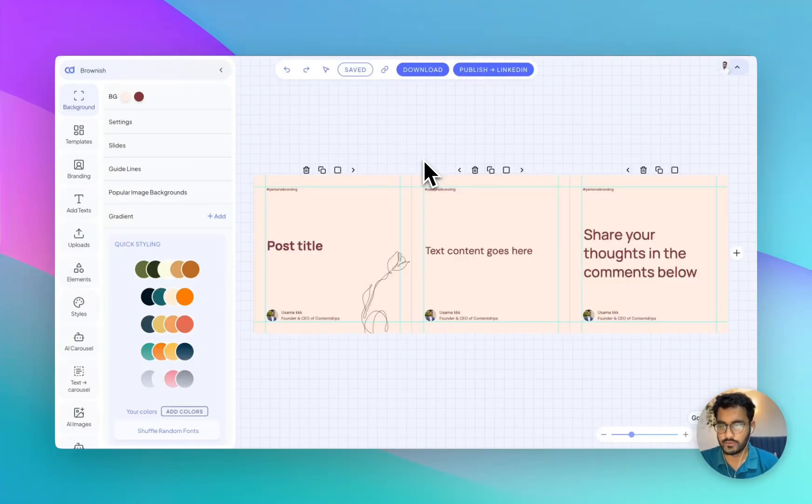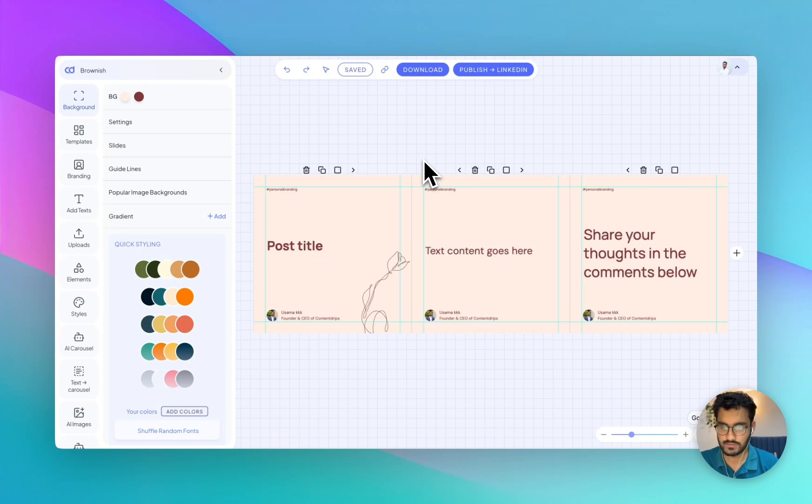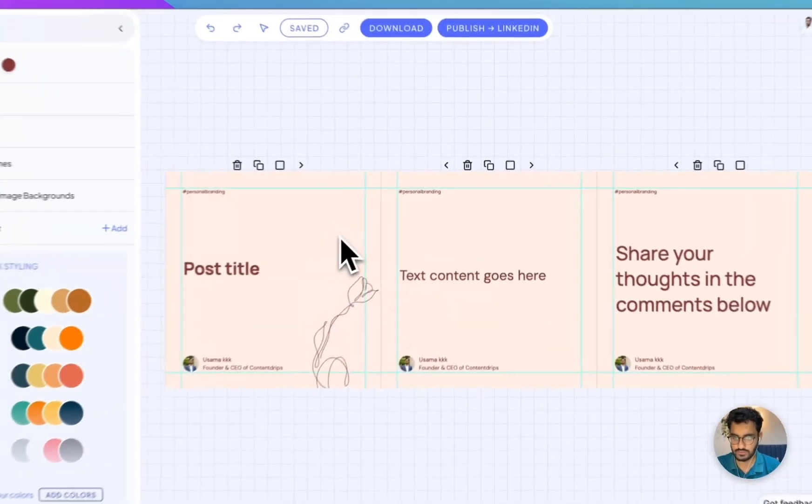Hi everyone, this is a quick tutorial on how to use the text to casual feature of Content Lips. So this is how it works.